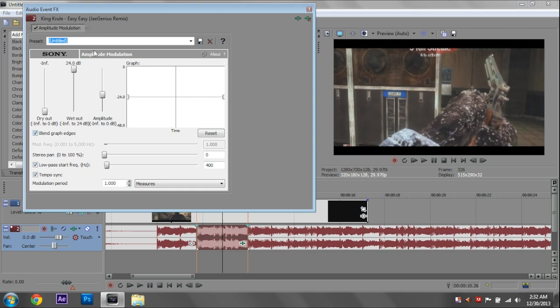And that's really the basic setup here. You can mess with the low pass, or the hertz, or whatever, to make it lower or more clear. But we'll listen to this for now.